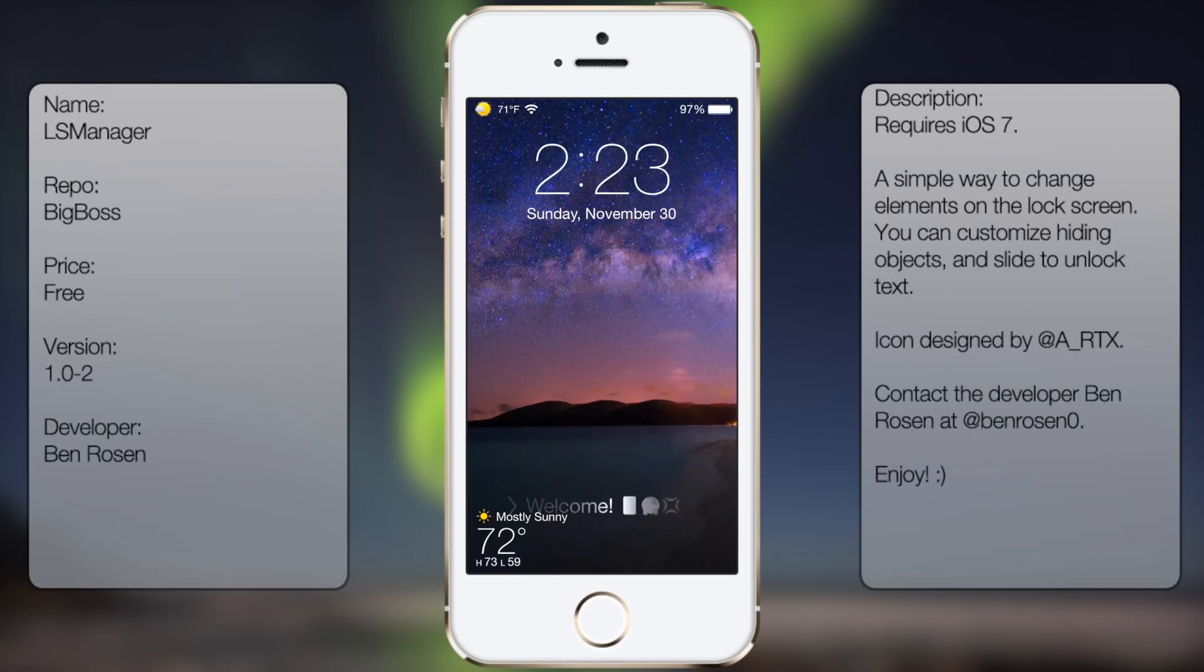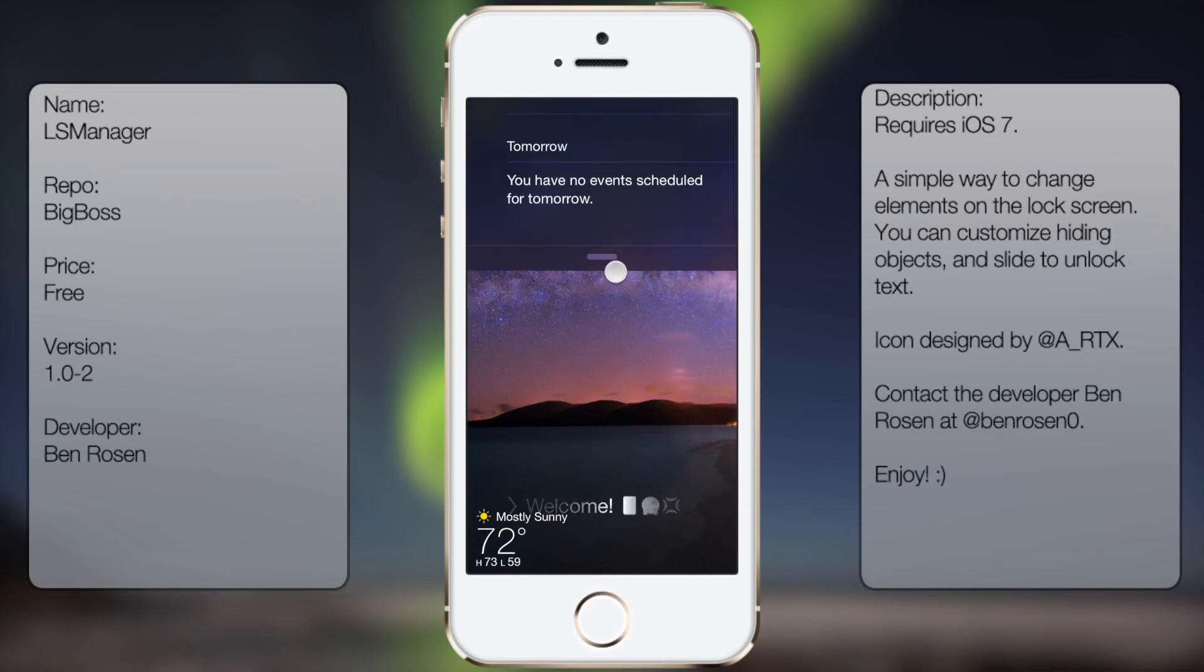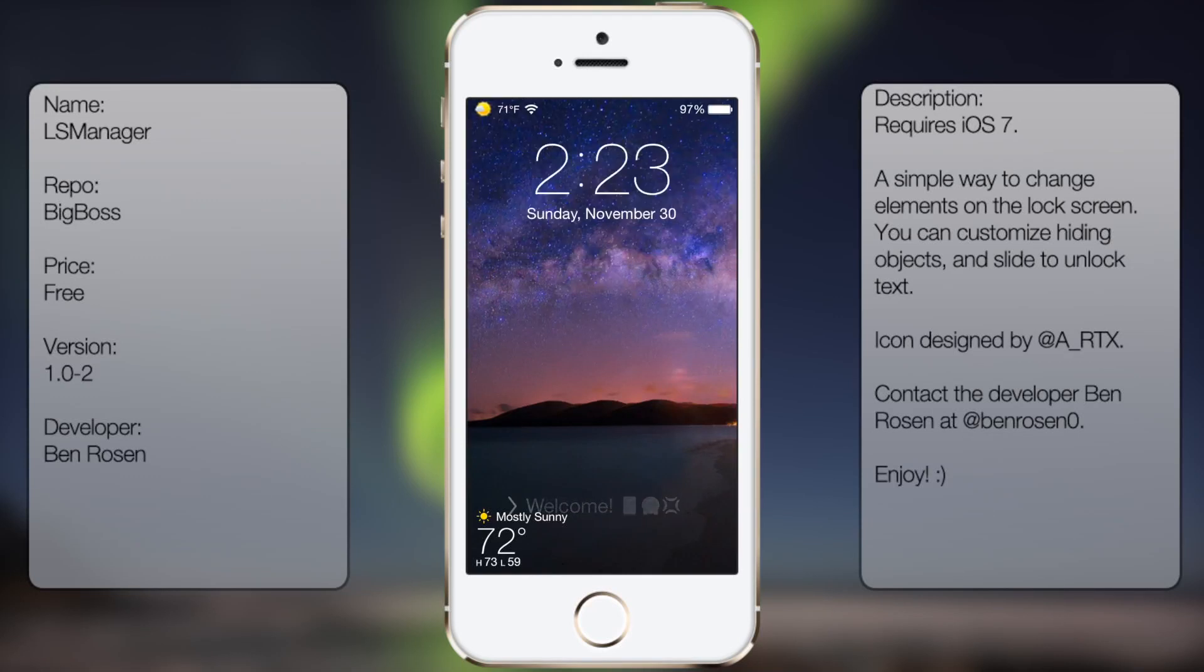What's up guys, in this video I'll be talking about LockScreen Manager. It's a tweak that allows you to customize the look of your lock screen.